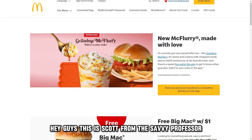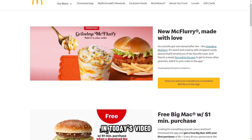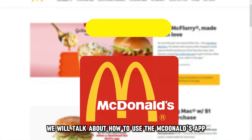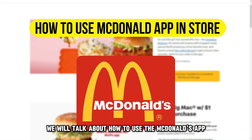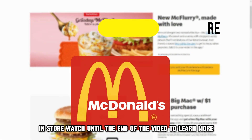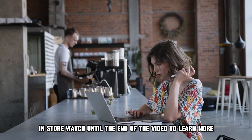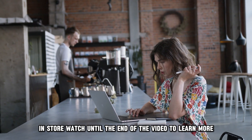Hey guys, this is Scott from The Savvy Professor. In today's video, we will talk about how to use the McDonald's app in store. Watch until the end of the video to learn more.